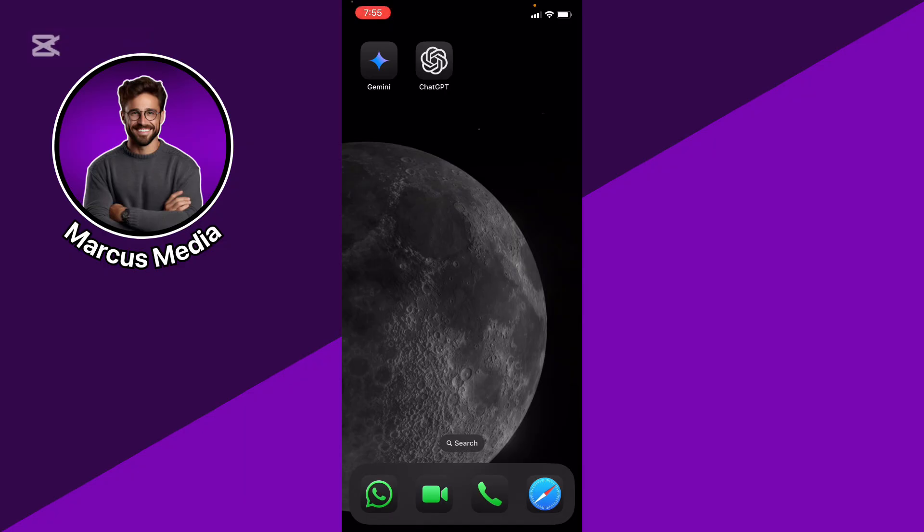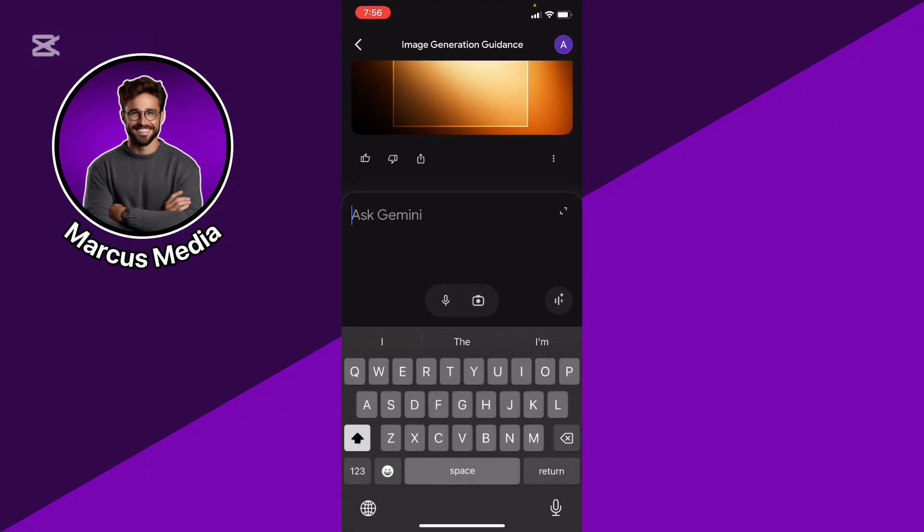Google Gemini from that angle is highly integrated with Google ecosystems, right? Search, Maps, Workspace.